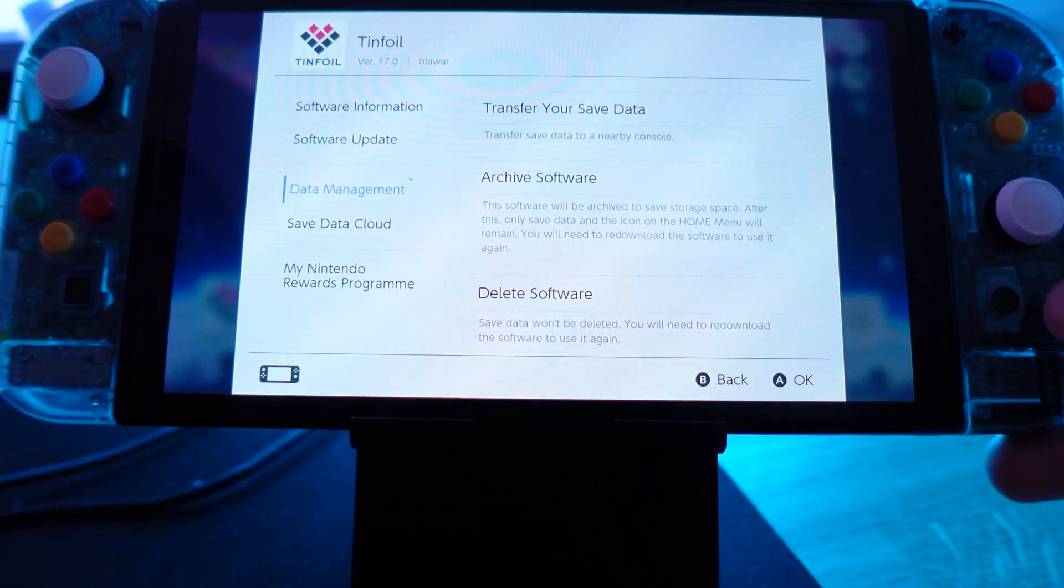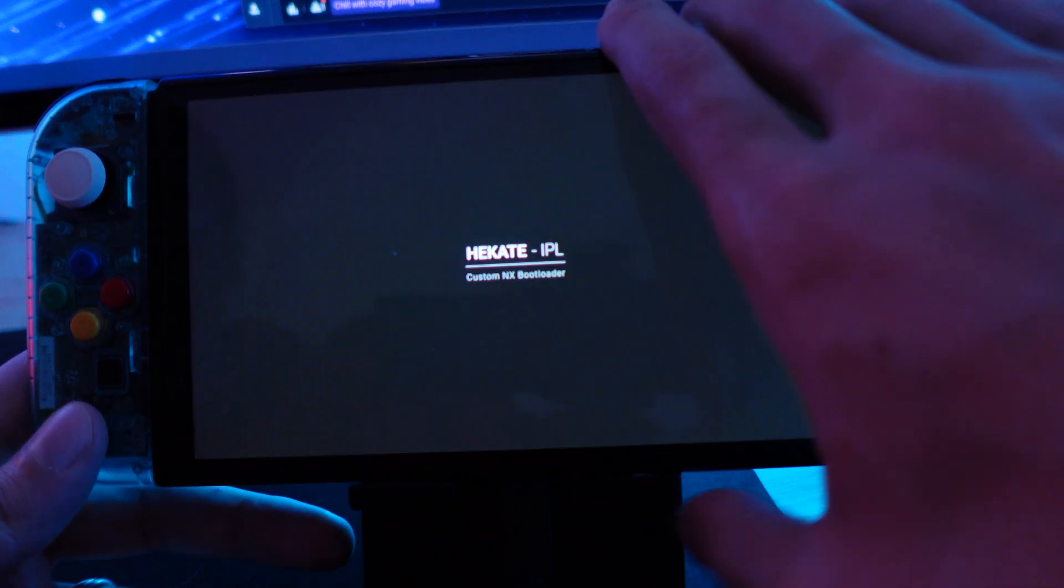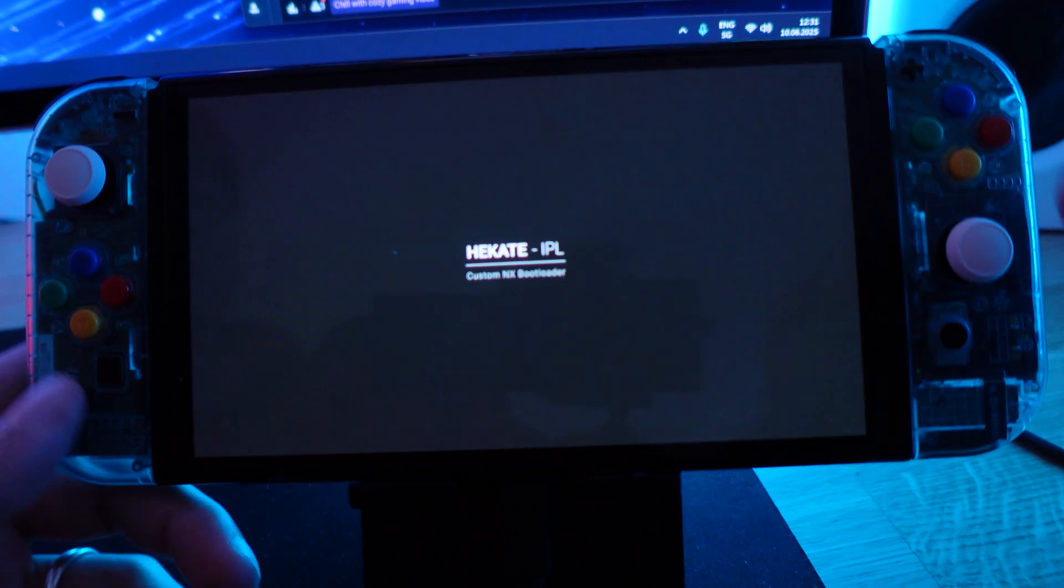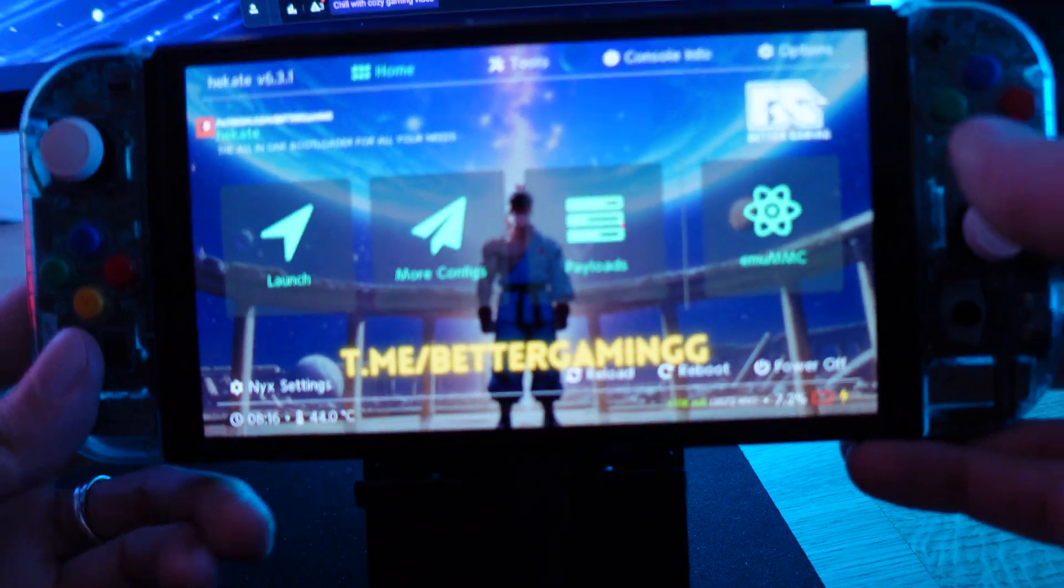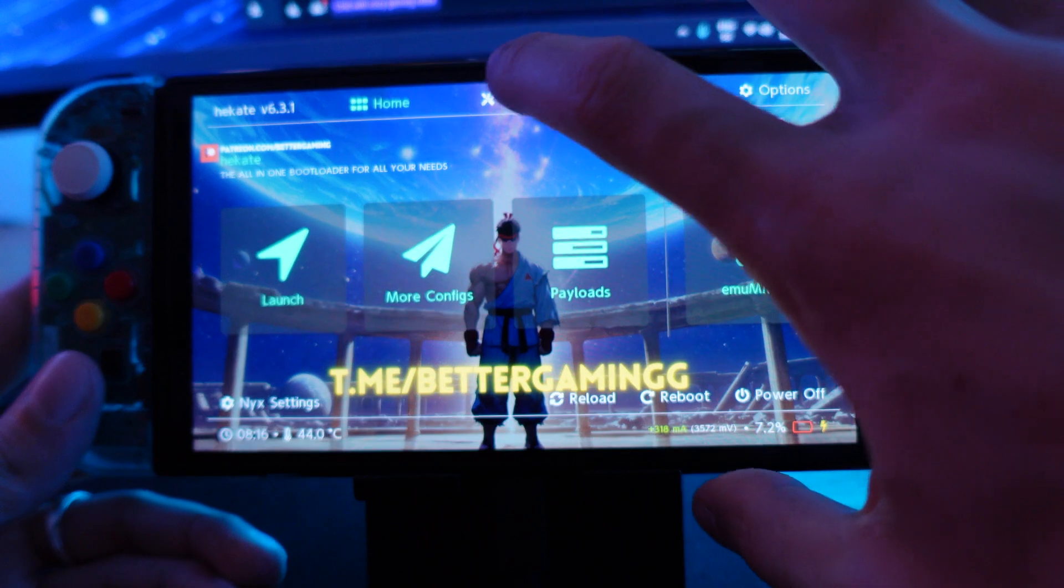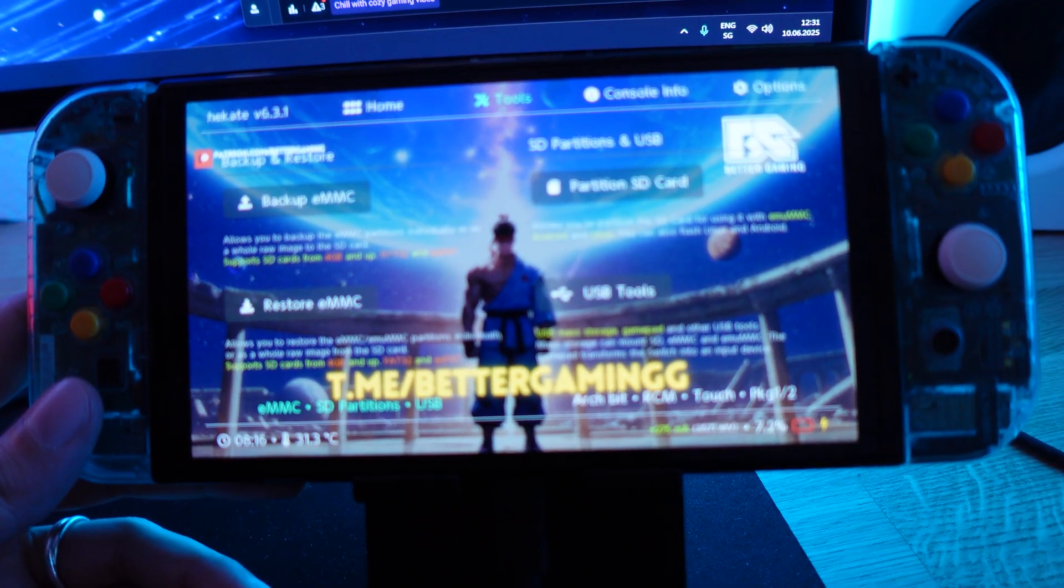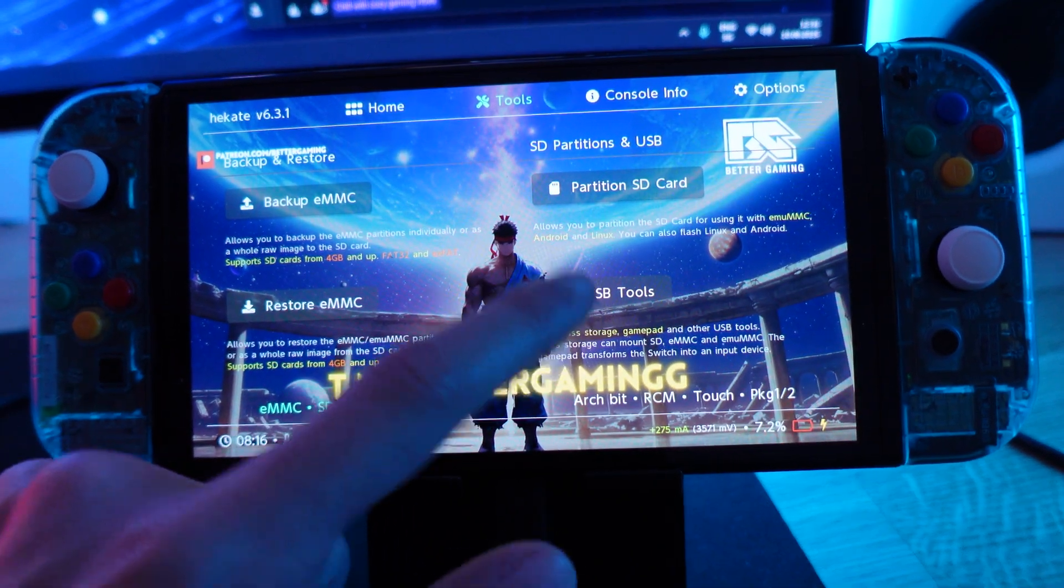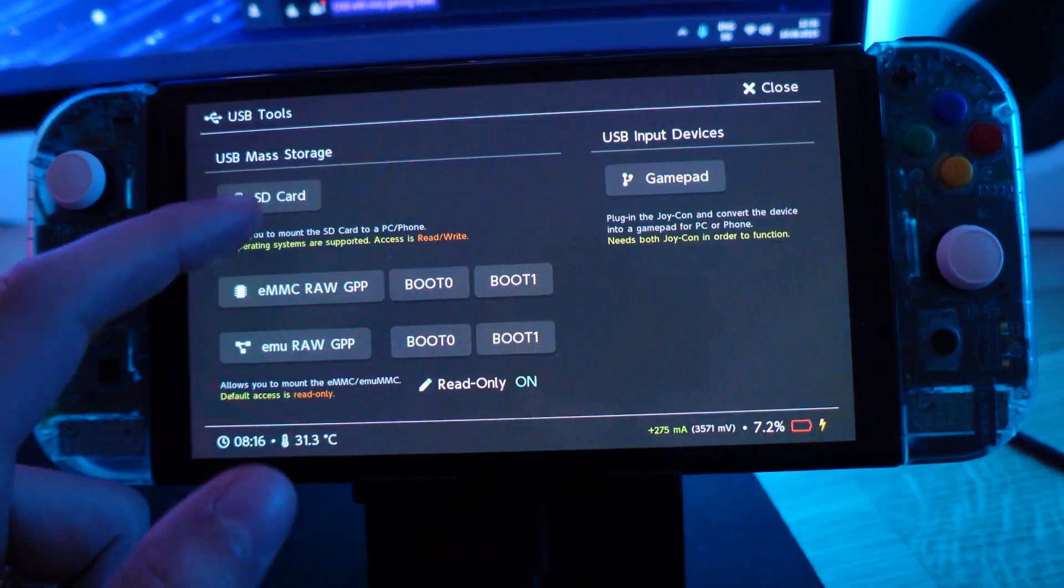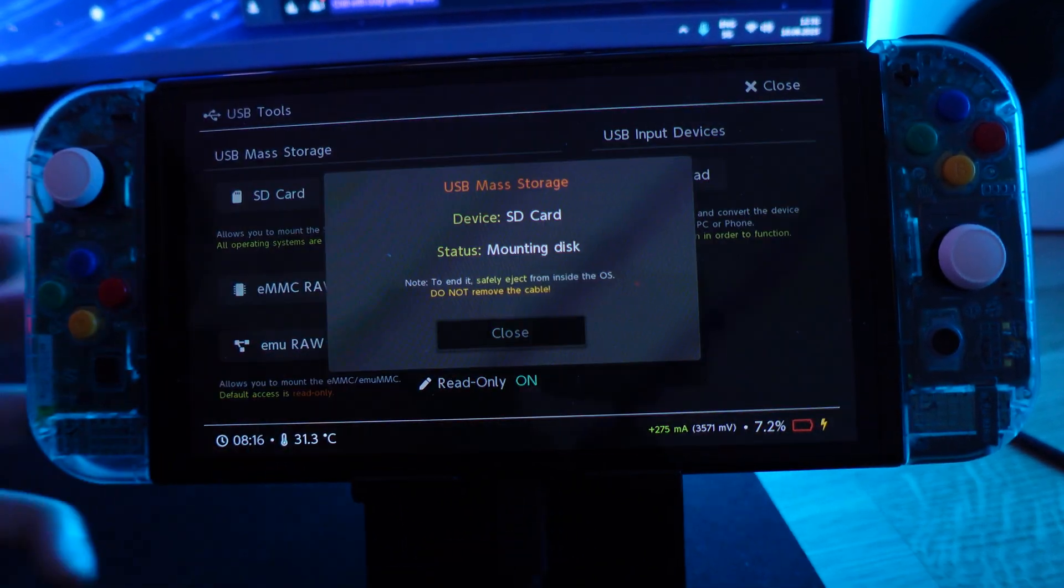This is the first thing we want to do. First things first, I'm going to restart my console into Hecate and have it connected with a USB-C to USB connection to my computer. I'm going to go here under tools, click on USB tools, and then click on SD card.